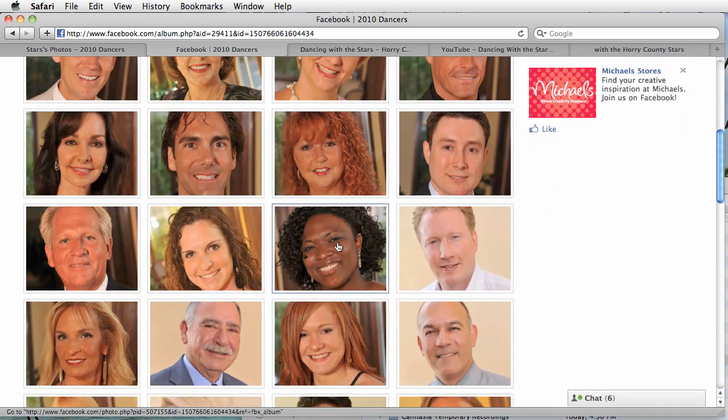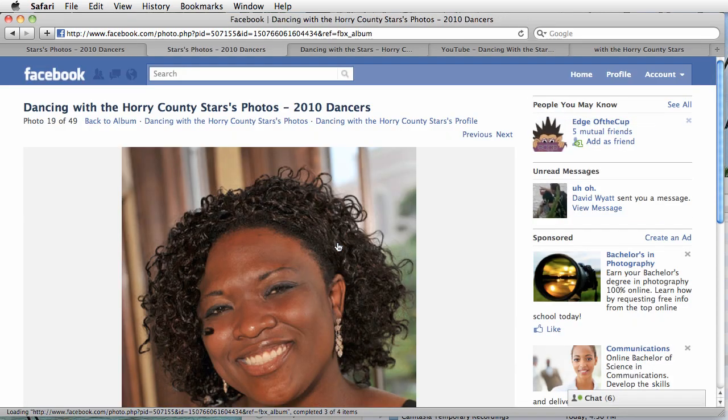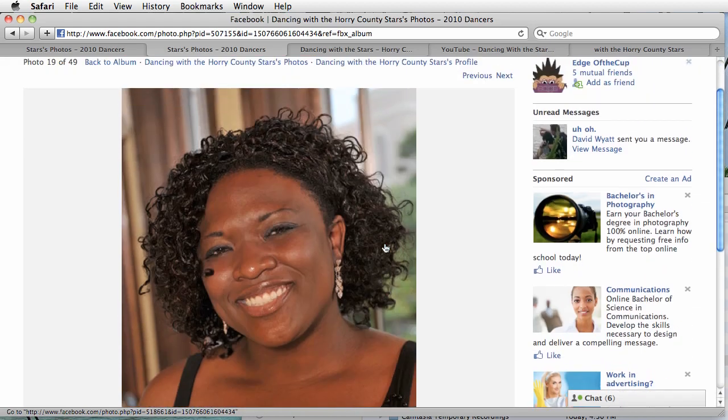I know she already did it. She updated her profile picture with this. Looks awesome.